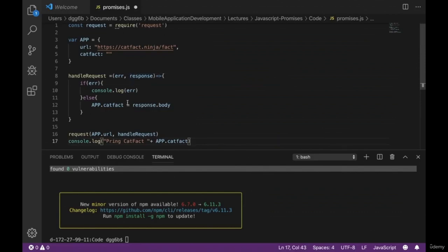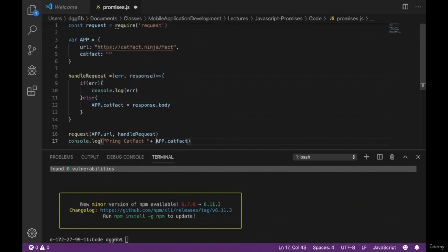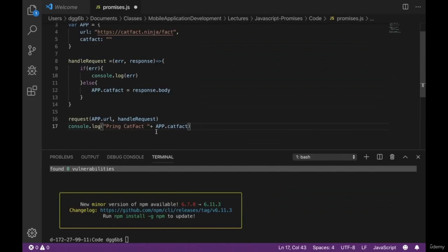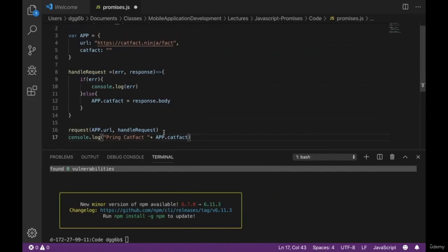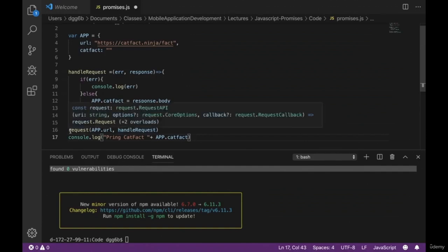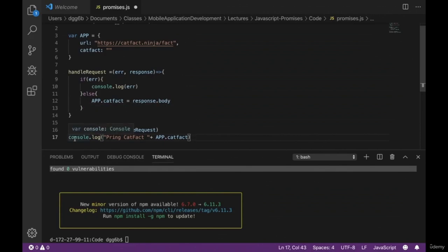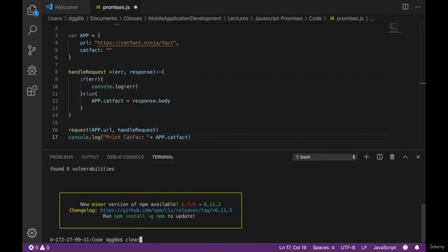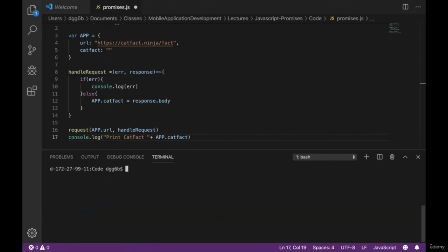If we console.log 'print cat fact' plus app.catFact at the bottom, we're actually going to get nothing printed out. The request is processed asynchronously — it will execute the request in the background and then progress to the print statement. Since catFact is still empty at that point, we'll get nothing. Let's go ahead and run this — and indeed, we print 'cat fact' but got nothing.